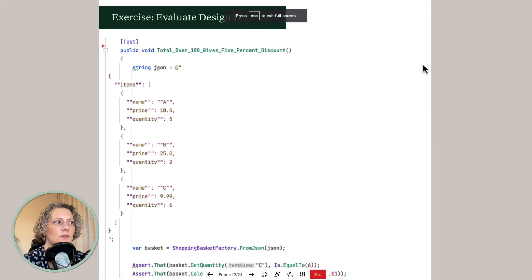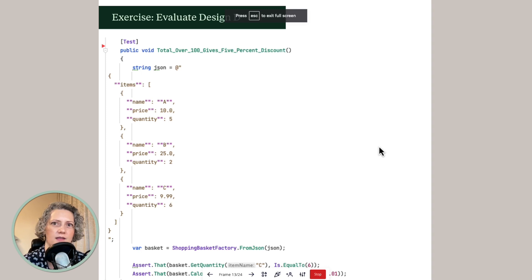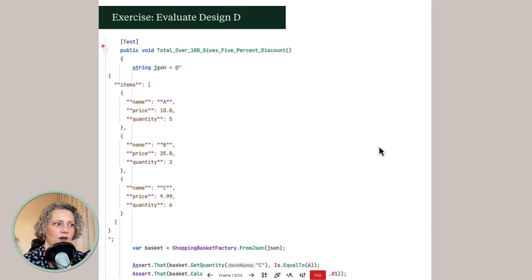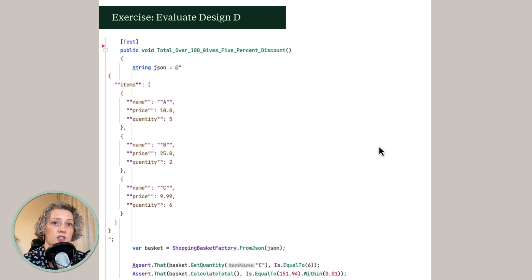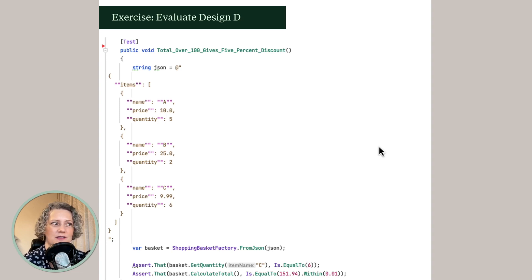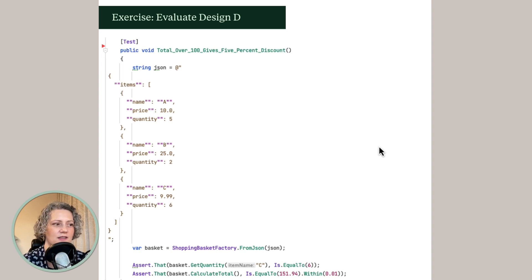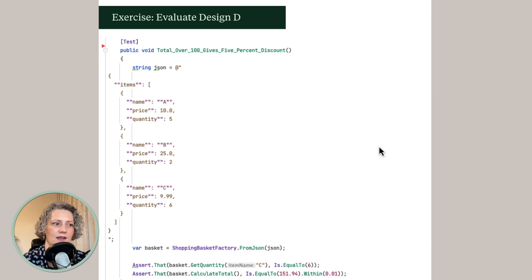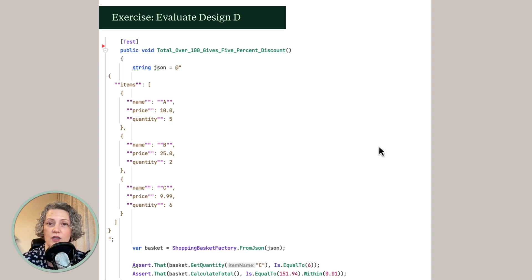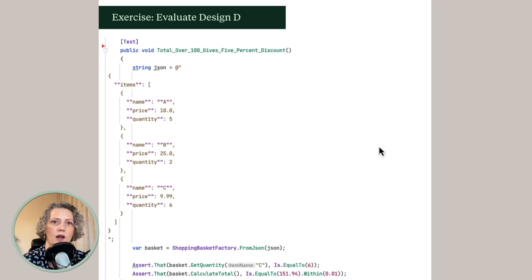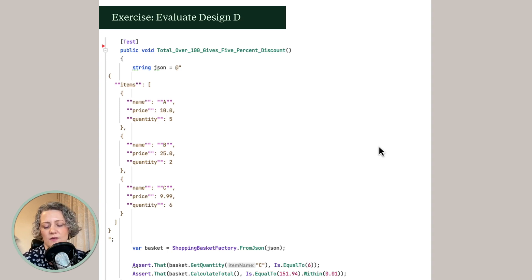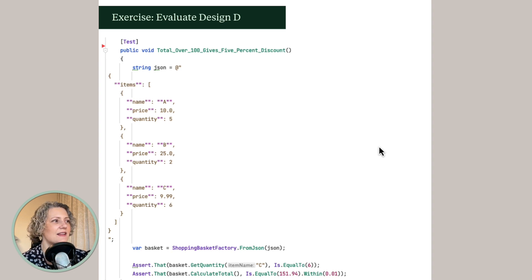But the other thing was, I just wanted to point out that some of these designs actually don't specify all that much. Like this one. I mean, you're using this JSON to construct a basket, which you have no idea what type that is actually. You just know it's got two methods and you don't really know how it's represented anything inside. So this design, for example, gives you a lot of flexibility when you're developing the actual class to change a lot of things. So that's one interesting aspect here.